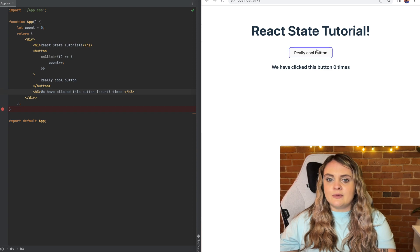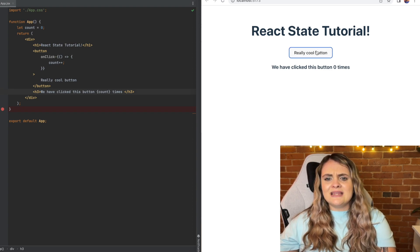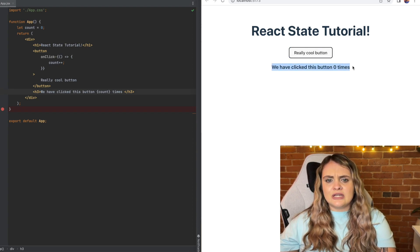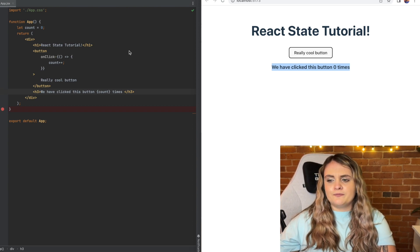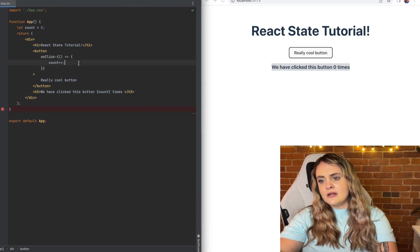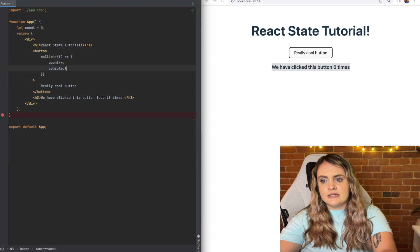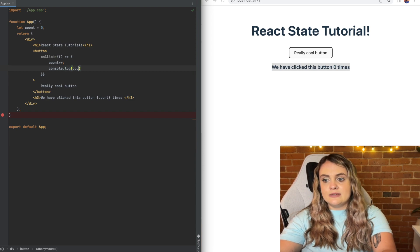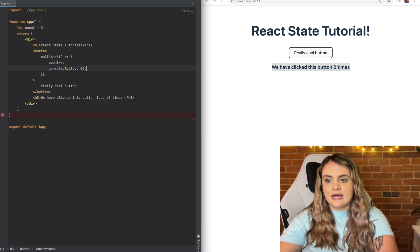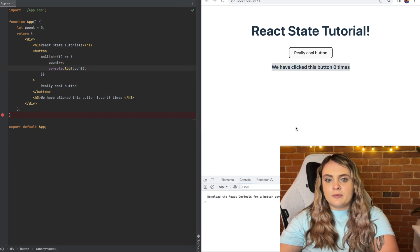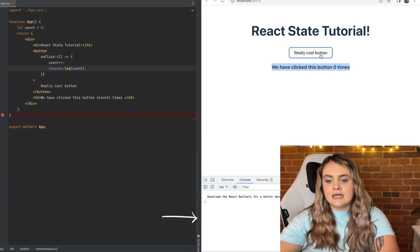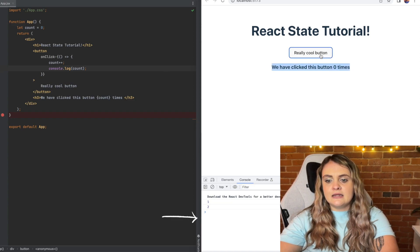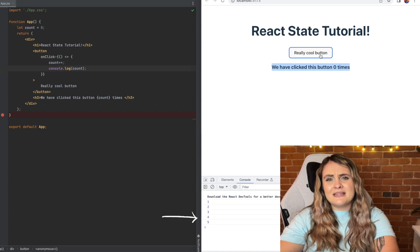We go over to the right side and we click really cool button. We see that this is not actually updating. It's still set to zero which is the initial value. We put a console.log inside of this onClick function to see what count is equal to after we set it equal to add one. Open up our dev tools, hit the button again. The variable itself is updating.